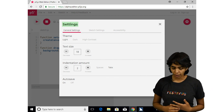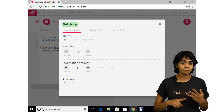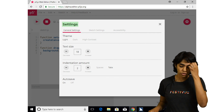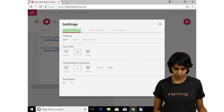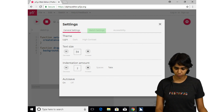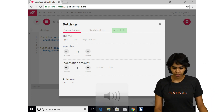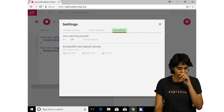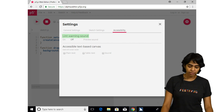Let's take a look at the accessibility settings. If you go to the preferences button in the p5 web editor, you'll notice that there are three types of settings: general, sketch, and accessibility. We're going to head over to the accessibility settings now. So we're on the accessibility tab — let's find out what features are available. The first one is the lint warning sound. This feature will ensure that your program beeps when there's a mistake in your code.